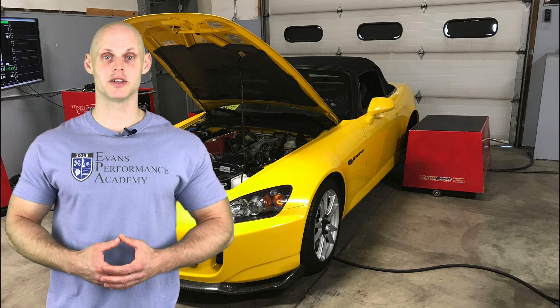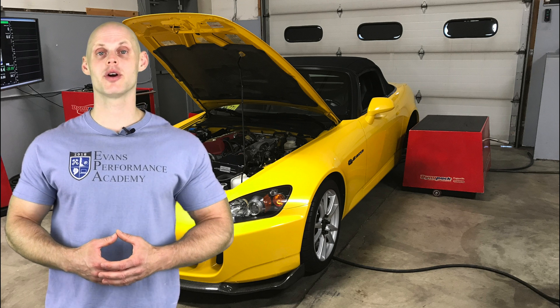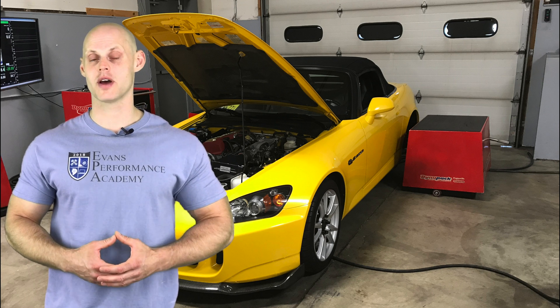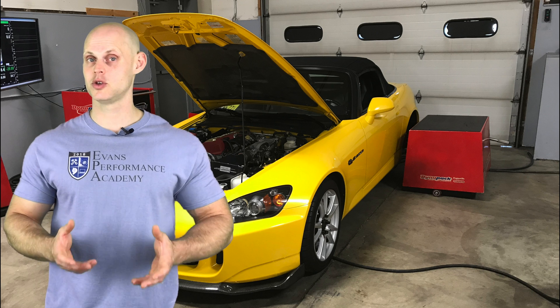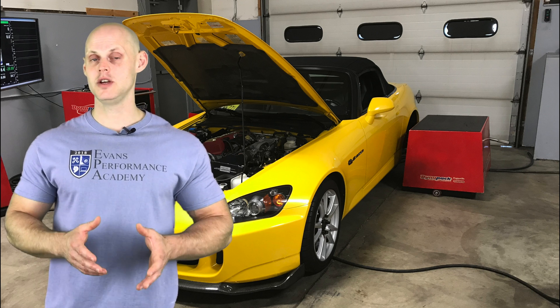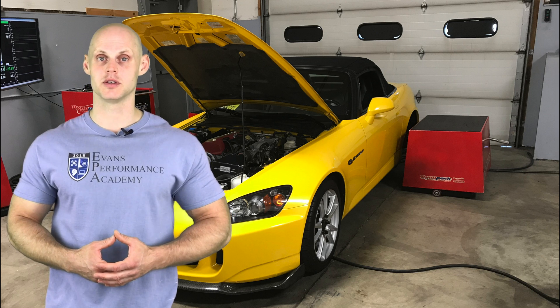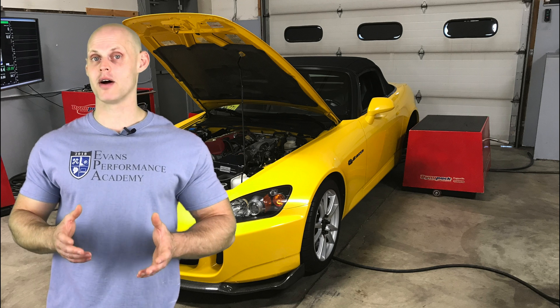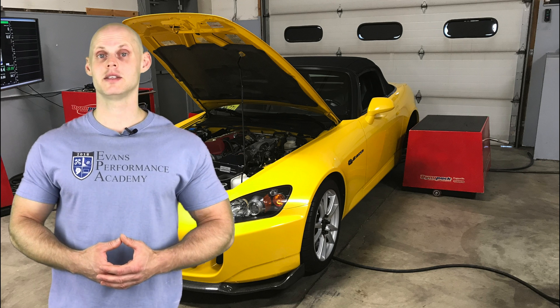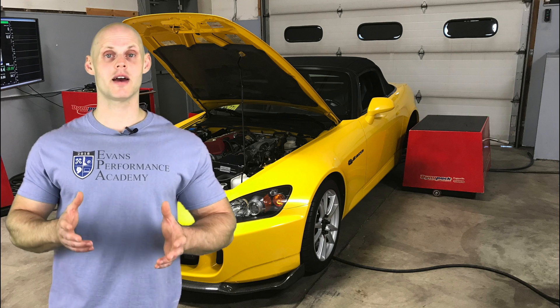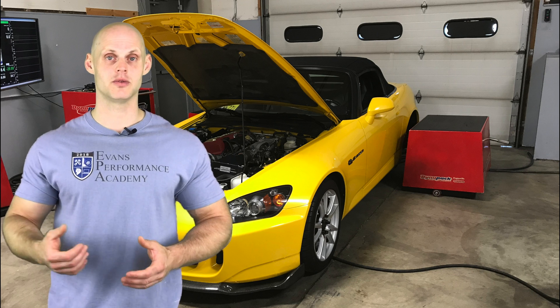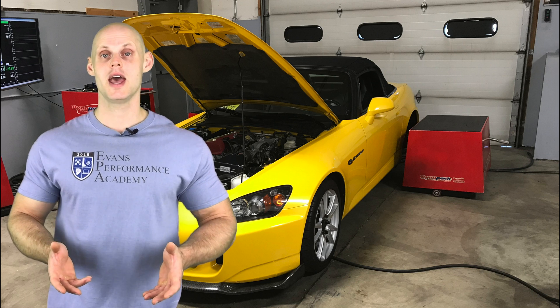Welcome to our live training session. We're going to be taking a look at how to calibrate and tune a Honda S2000 that's been supercharged with a Link G4X plug-and-play standalone system. Let's jump to some details about this vehicle. We're going to find it is a bone stock F20C engine that's in our S2000 here, so it's a 2-liter engine.